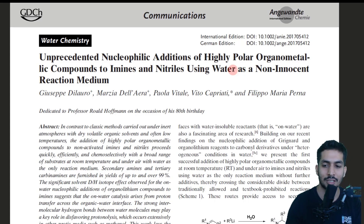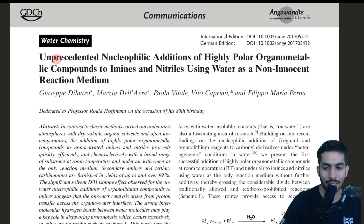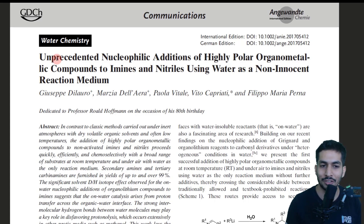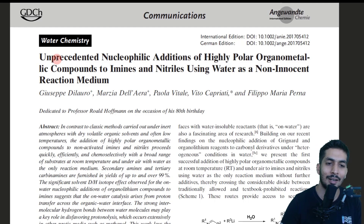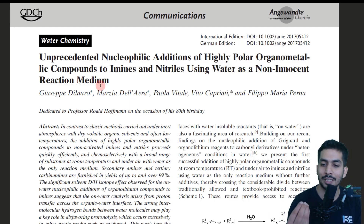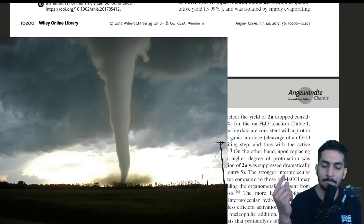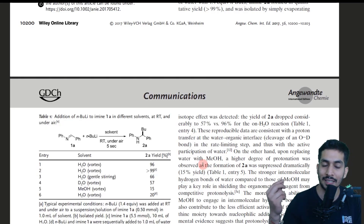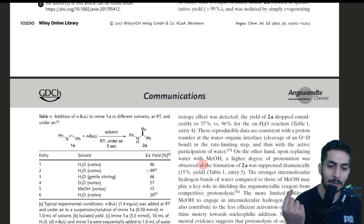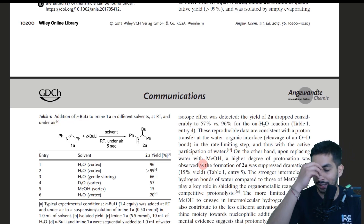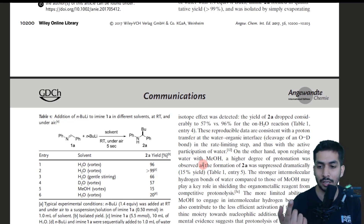Even though I'm talking about organolithium chemistry in water, please understand the mechanism of how it was done and only try these reactions under expert supervision. Organolithium reagents are highly pyrophoric — normally water is something you strictly avoid. But what these authors did was create a vortex by stirring very vigorously, similar to a cyclone or tornado.